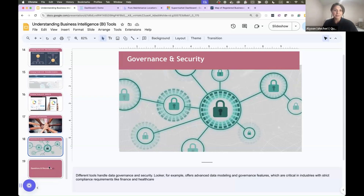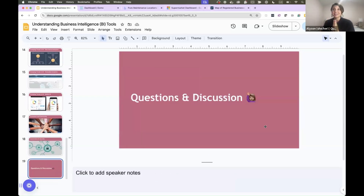So that's my overview of understanding BI tools. Any questions?